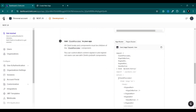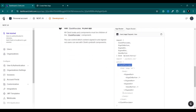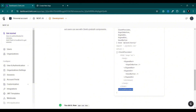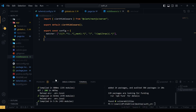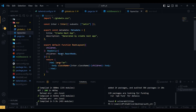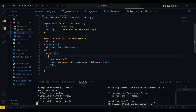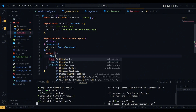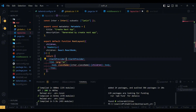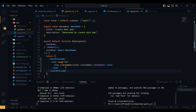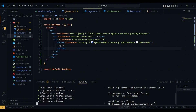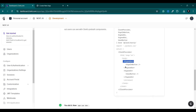Next, we have to wrap our application in the ClerkProvider. As you can see, it wraps the overall application. I'm going to open our layout file and wrap everything inside the ClerkProvider — just like this. That's it.